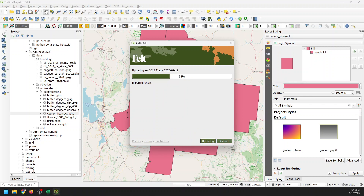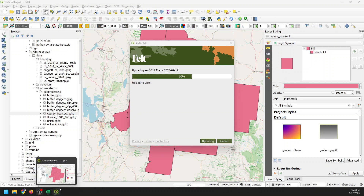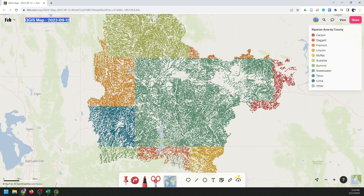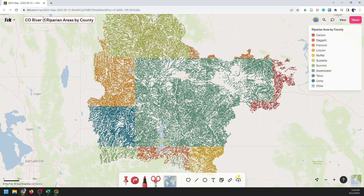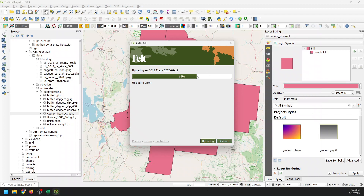We'll pause this while it uploads. Actually, while it's uploading, let's go over to Felt and change our map name to 'Colorado River Riparian Areas by County.' I'm going to add the HUC identifier 14.04 up here because that is the four-digit HUC for this area. That will better contextualize the map.